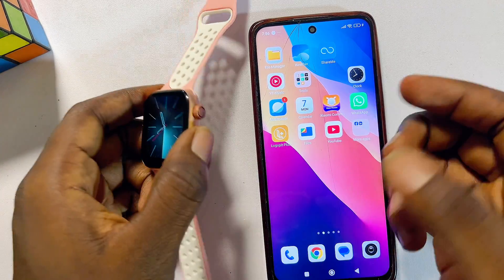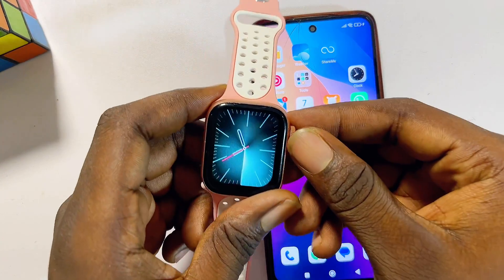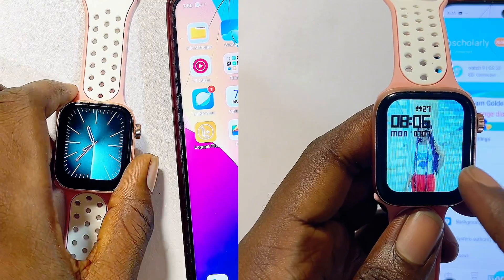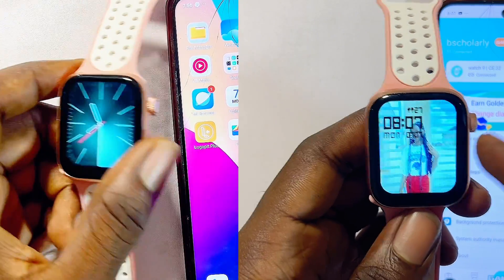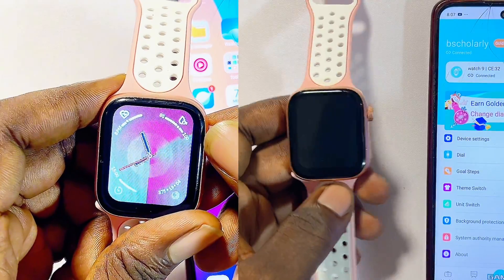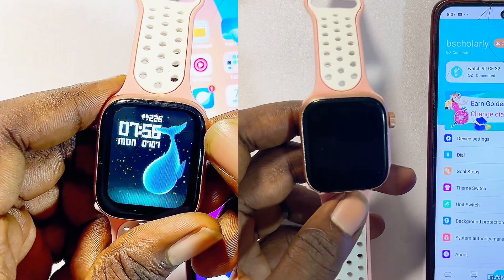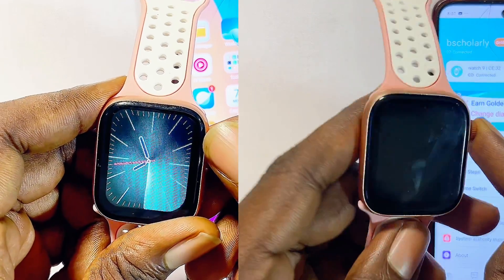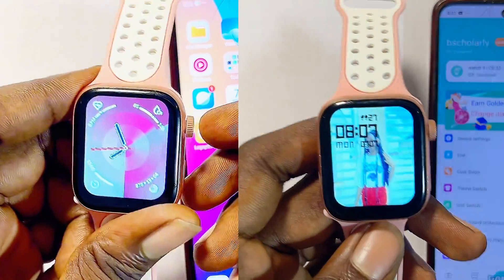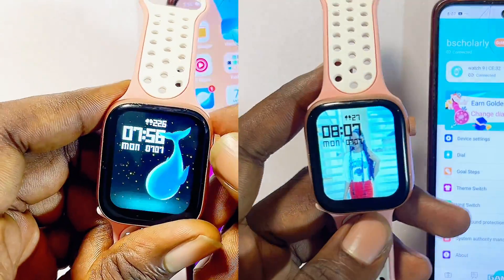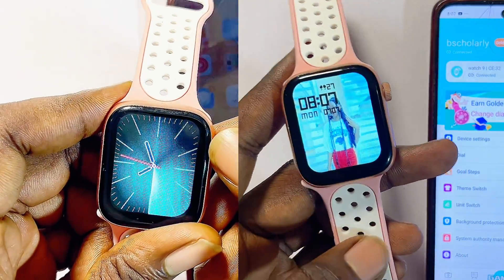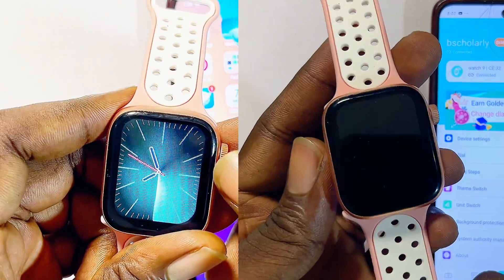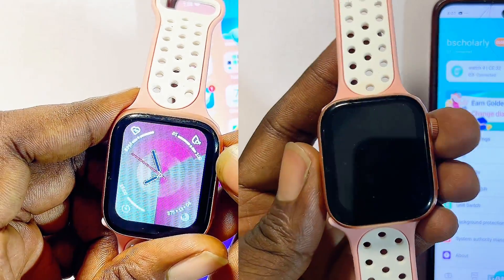In this video I will show you how to set a custom wallpaper on your Rifine smartwatch. If you want to use your own photos or any pictures as wallpaper on your Rifine smartwatch, this video will guide you on how to do that.